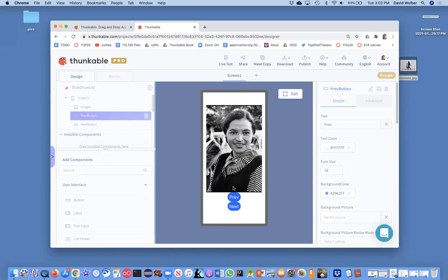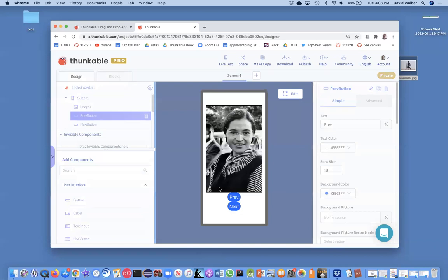Now the challenge here is let's add a previous button. Right now I've got the previous button, I added it, I named it pre button, but when I click it nothing happens. Okay, so let's code that.